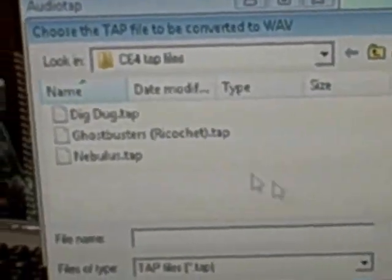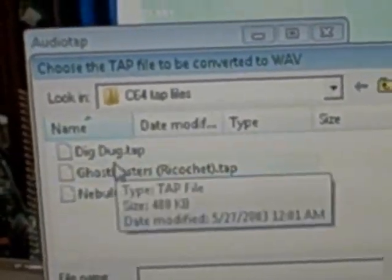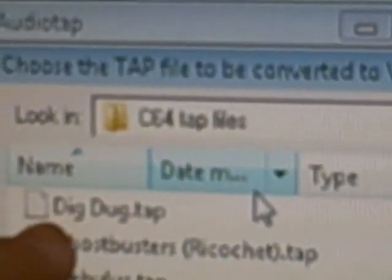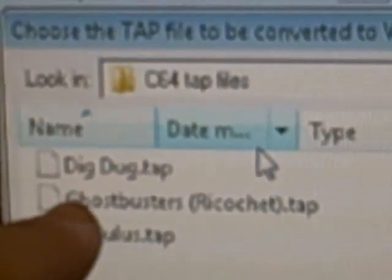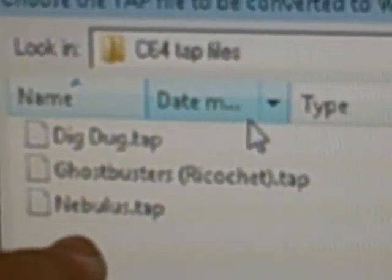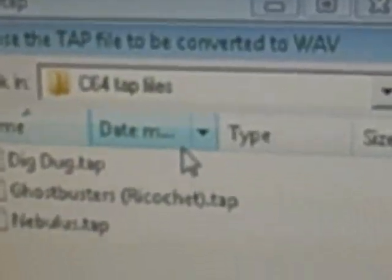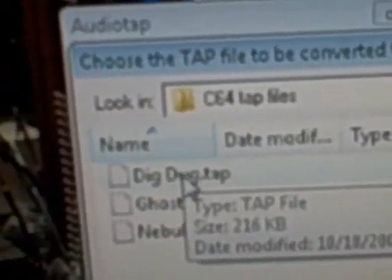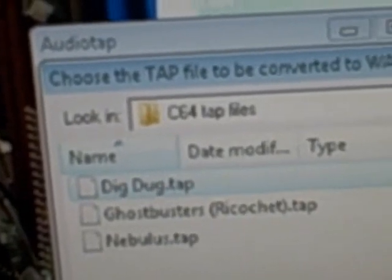Then it's going to — I already have it set to the tap files that I've already downloaded. Here's Dig Dug, here's Ghostbusters, and Nebulas. So what I'm going to do is I'll just do Dig Dug here. Let's just select Dig Dug. Just click it once so you can queue everything up.